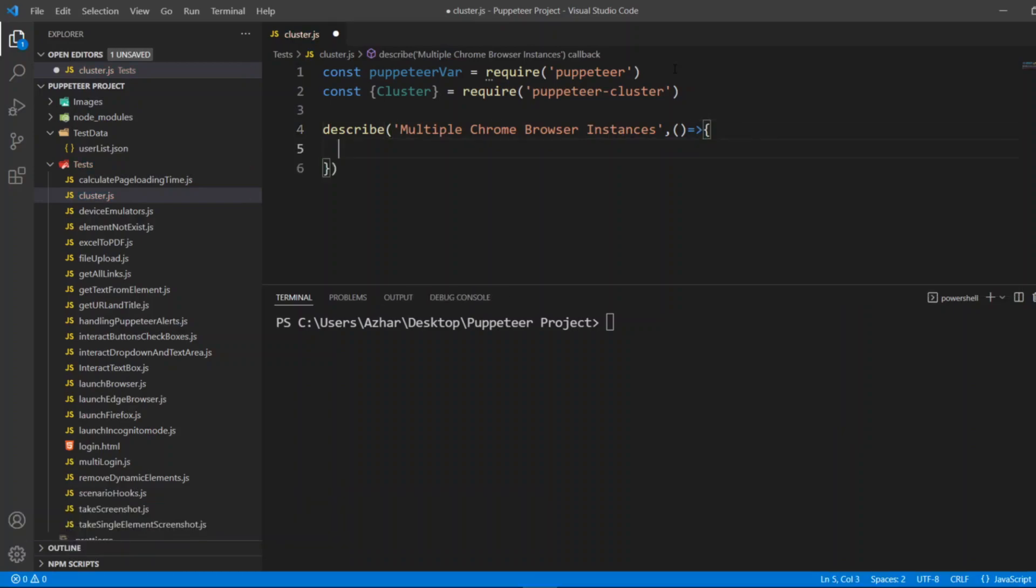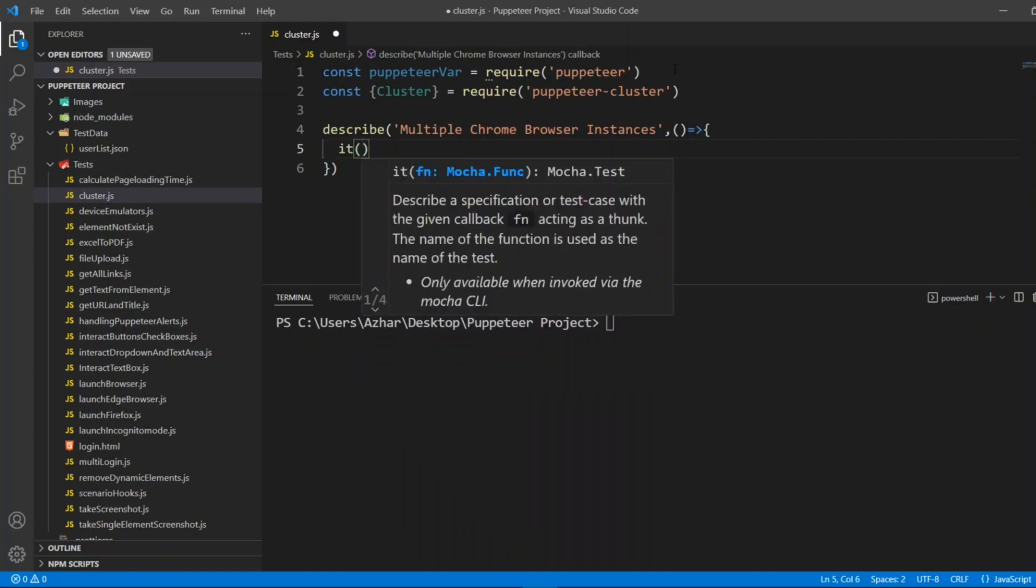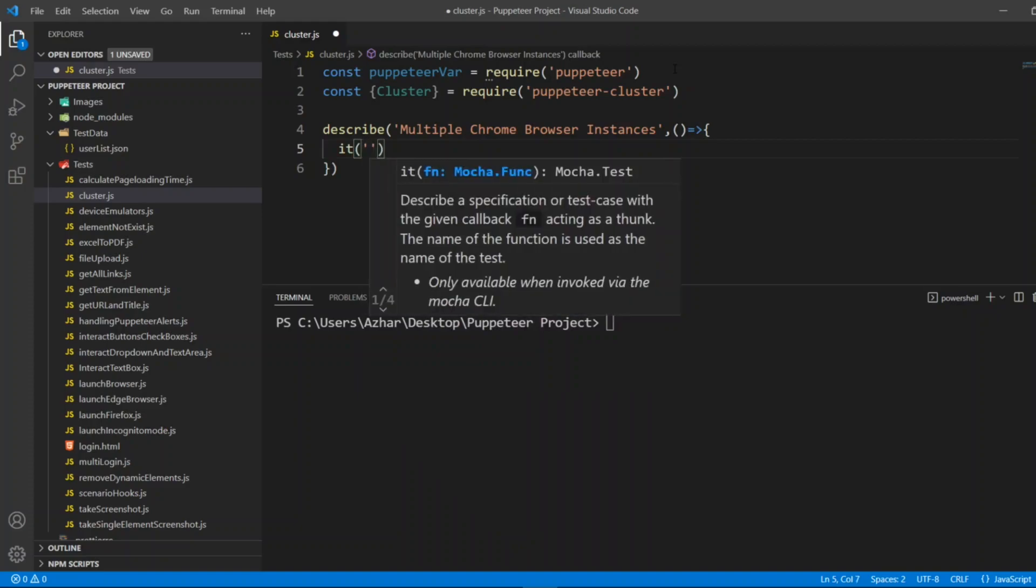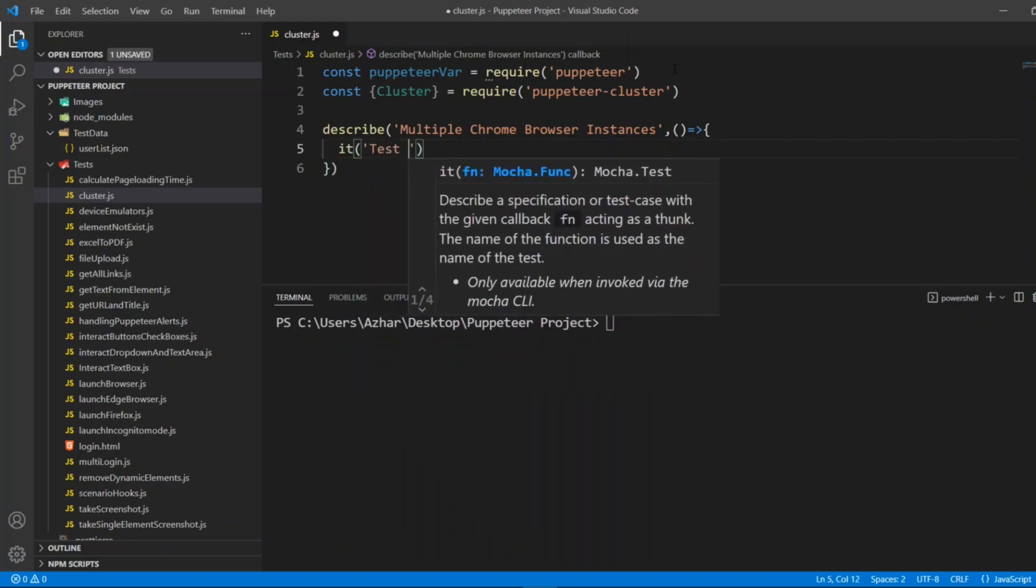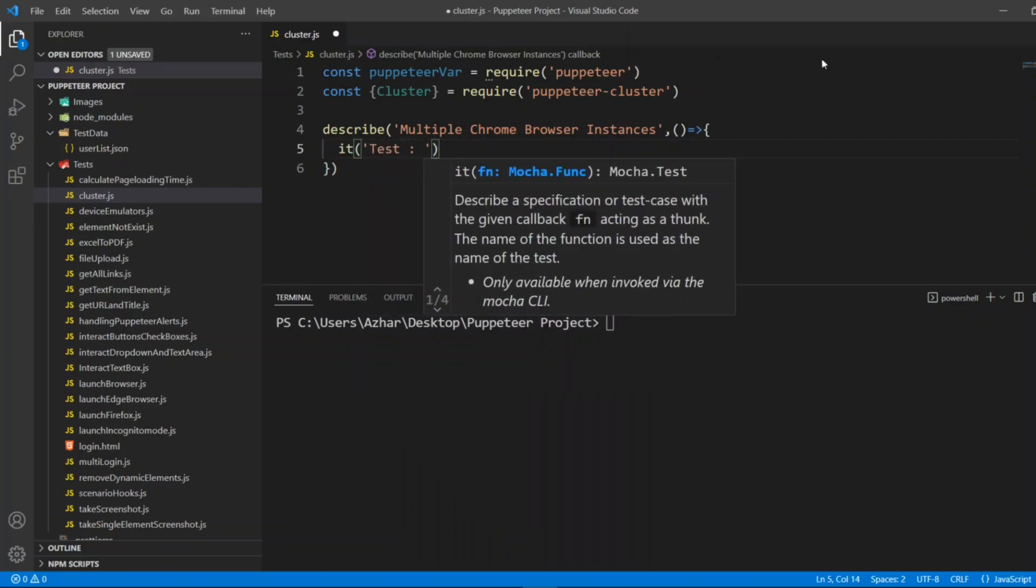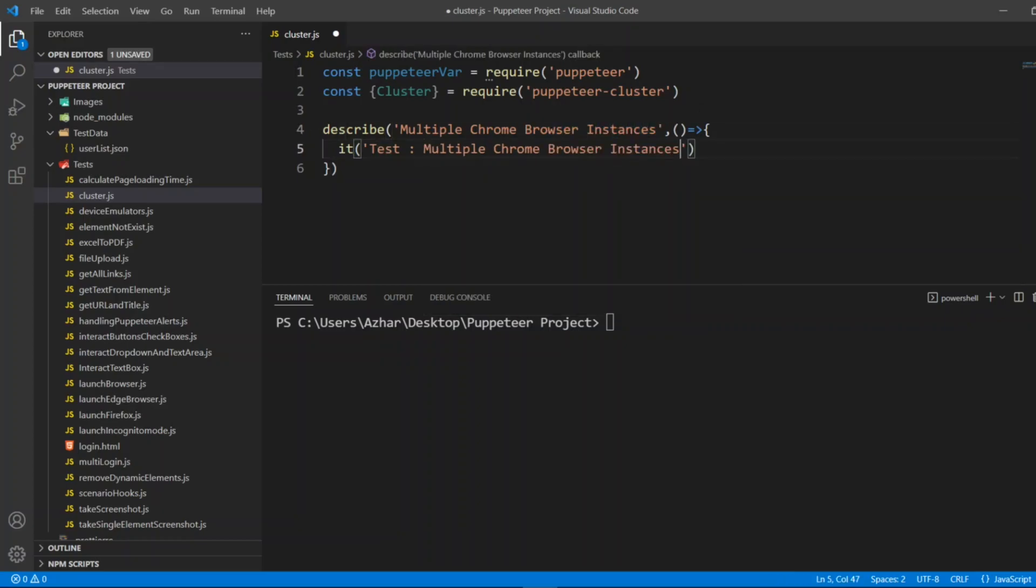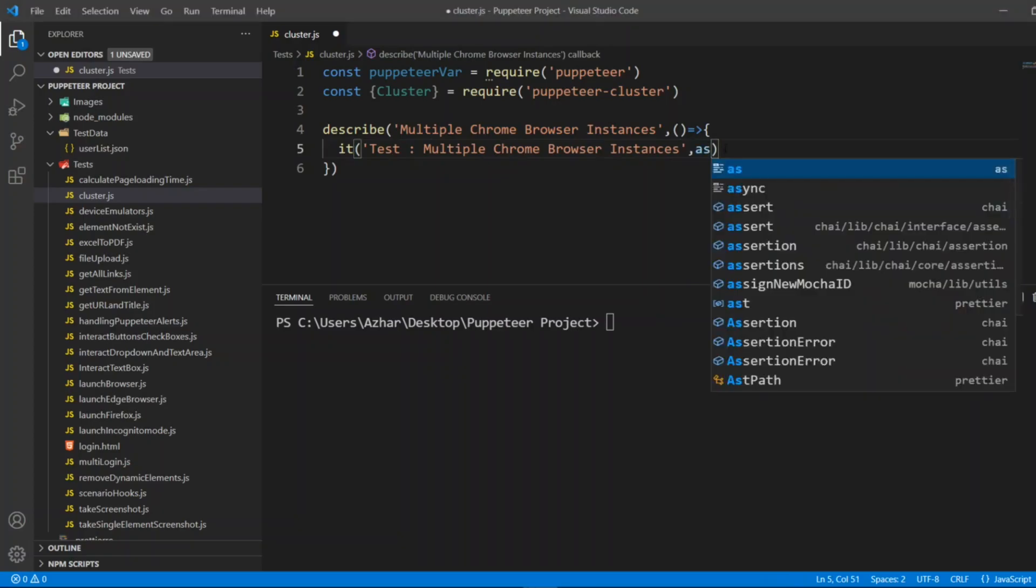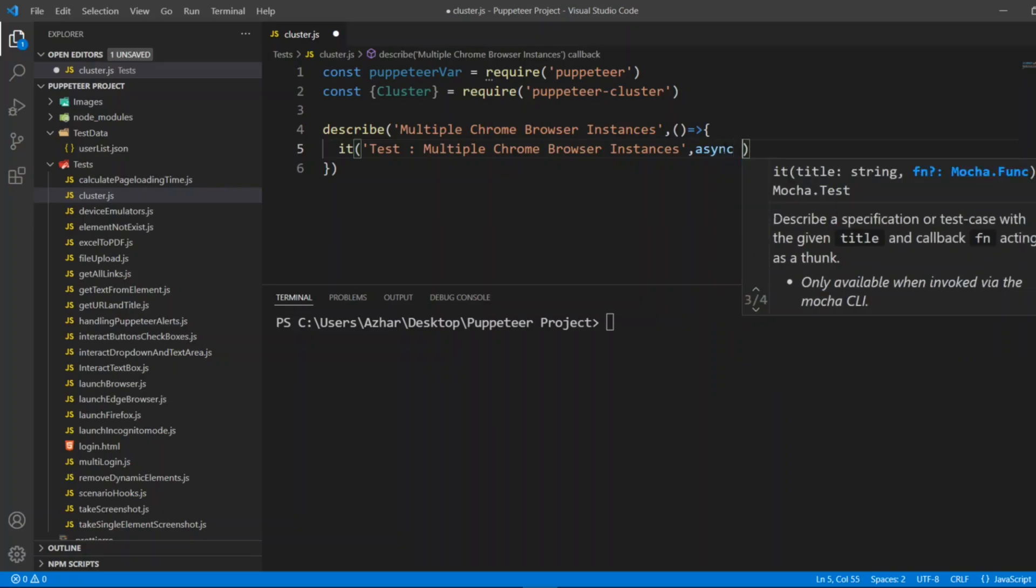Now here I'll write it block inside of it, so I'll write 'test of multiple Chrome browser instances'. So now it block and describe block are done. I have to add async function also here.